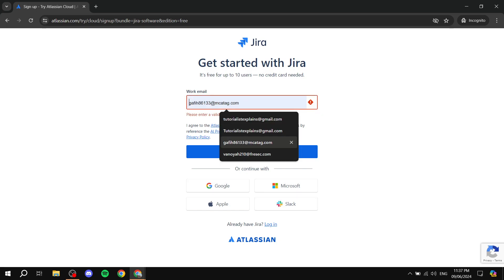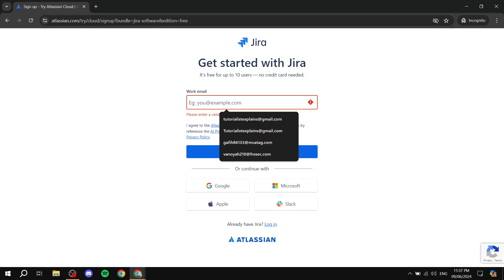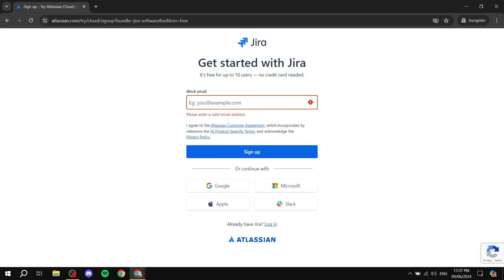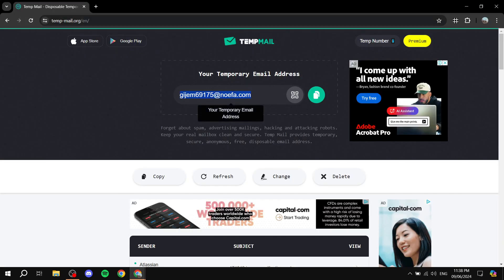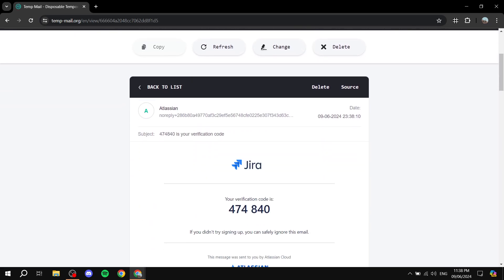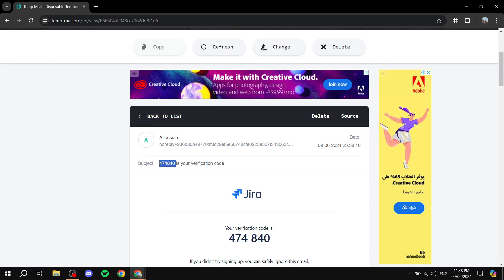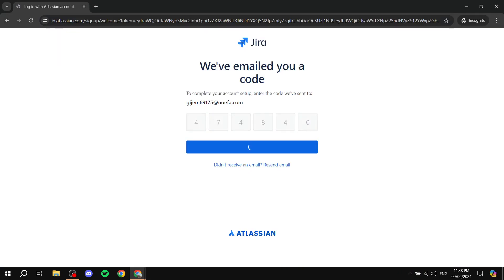Click 'Get it now' to get started — the sign-up process is very straightforward. You can add your email, or continue using Google, Microsoft, Apple, or Slack. I'll go ahead and add my email. It will send you a verification code, so get that from your email, copy it, and paste it into the verification bar.